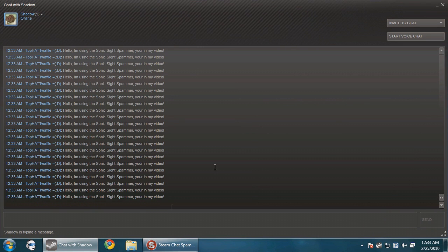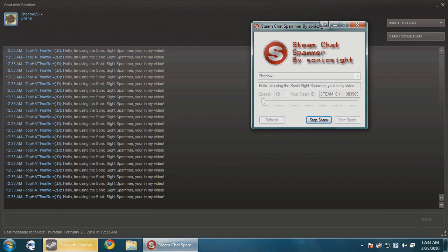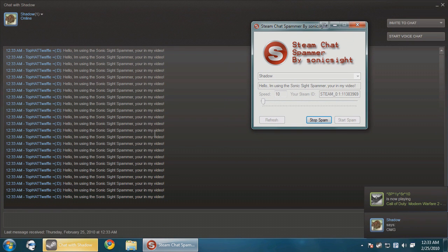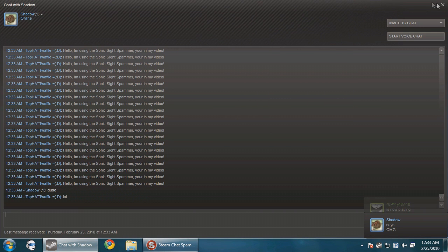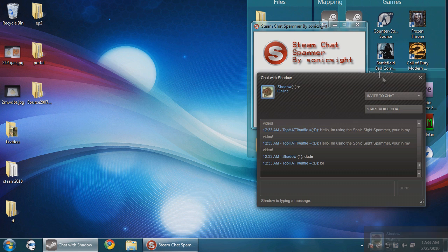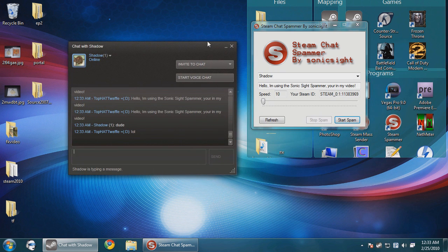So this is kind of one of those pointless tools. Like he just typed a message, you saw how fast that went. He can't do anything about it. So that's the first tool. Kind of pointless, just to annoy people. I like it.